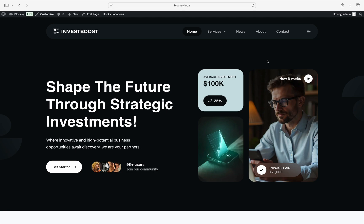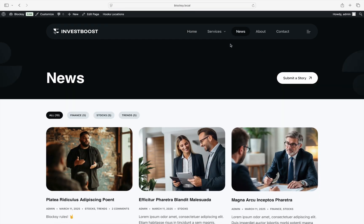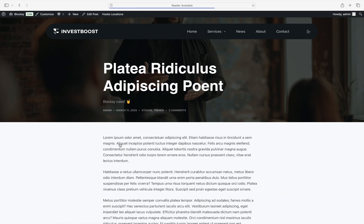Before we continue, we must note that it is important to be familiar with the Gutenberg editor. Let's start with the basics. We already have a post here that has all of its metadata fields populated, such as an excerpt, a featured image, and so on.